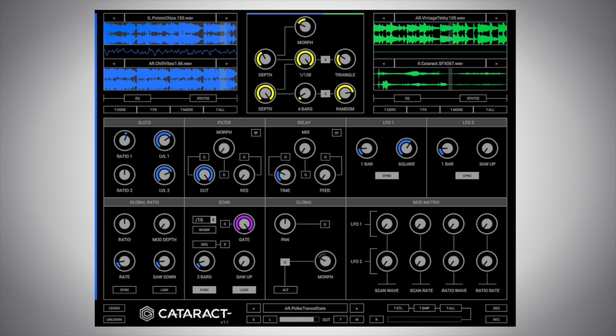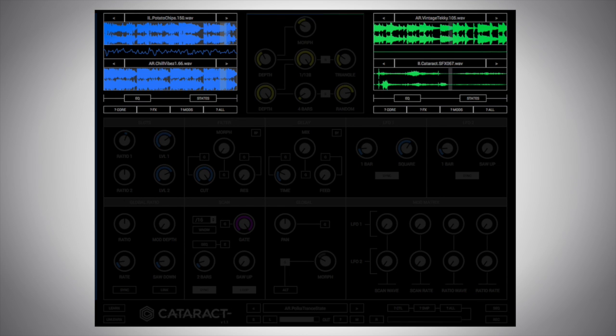Cataract is essentially broken up into four sections. We have the samples, which are our source sounds, our source material. We have the blue ones and the green ones, in other words, the left side and a right side.